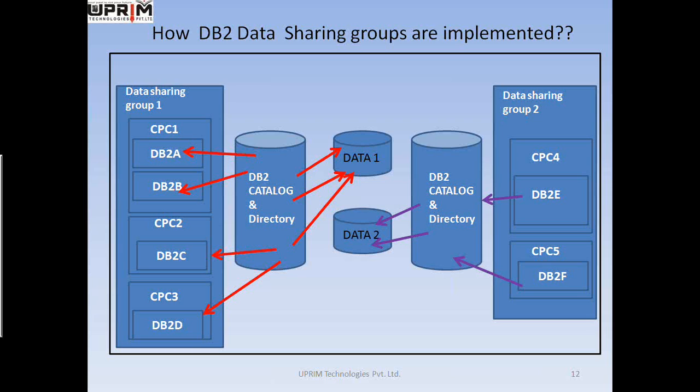We have data sharing group one and data sharing group two, shown on the left and right hand side of your screen. The members of each group can reside on the same CPC or on different CPCs — it's not mandatory that both would be on the same CPC. Each DB2 subsystem can be a member of a single data sharing group.